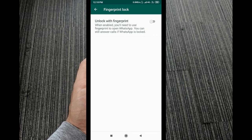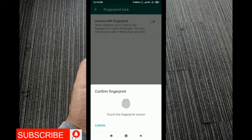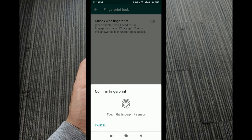We will set up the fingerprint lock for the first time. Tap to allow the fingerprint lock and complete the fingerprint registration process.